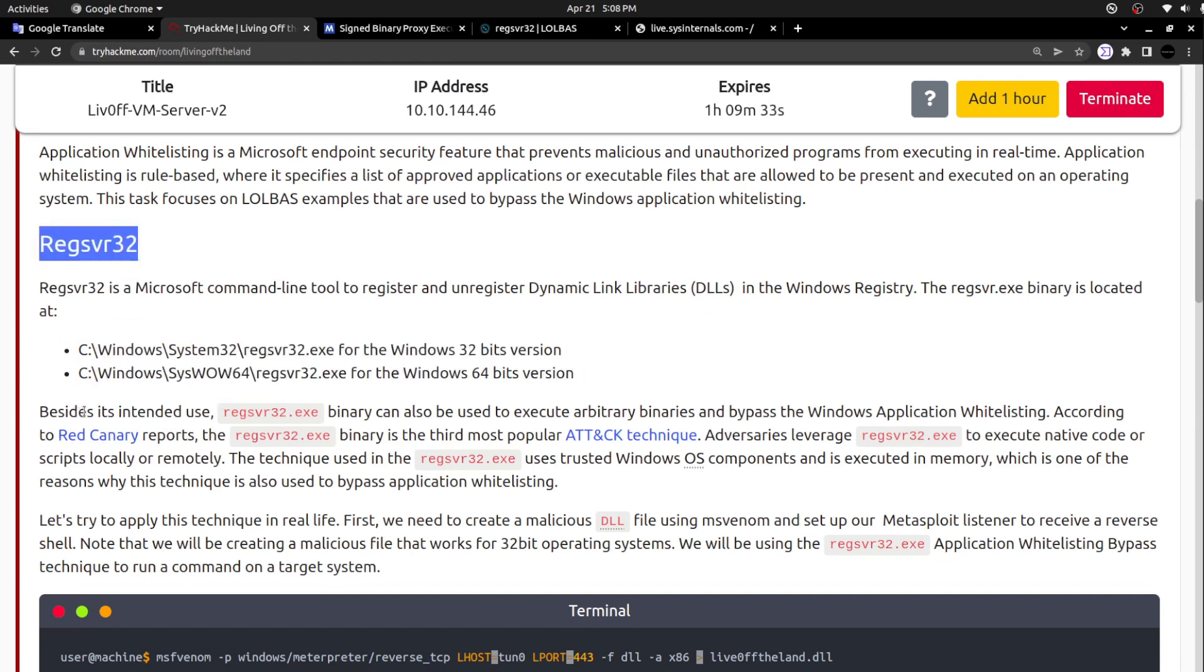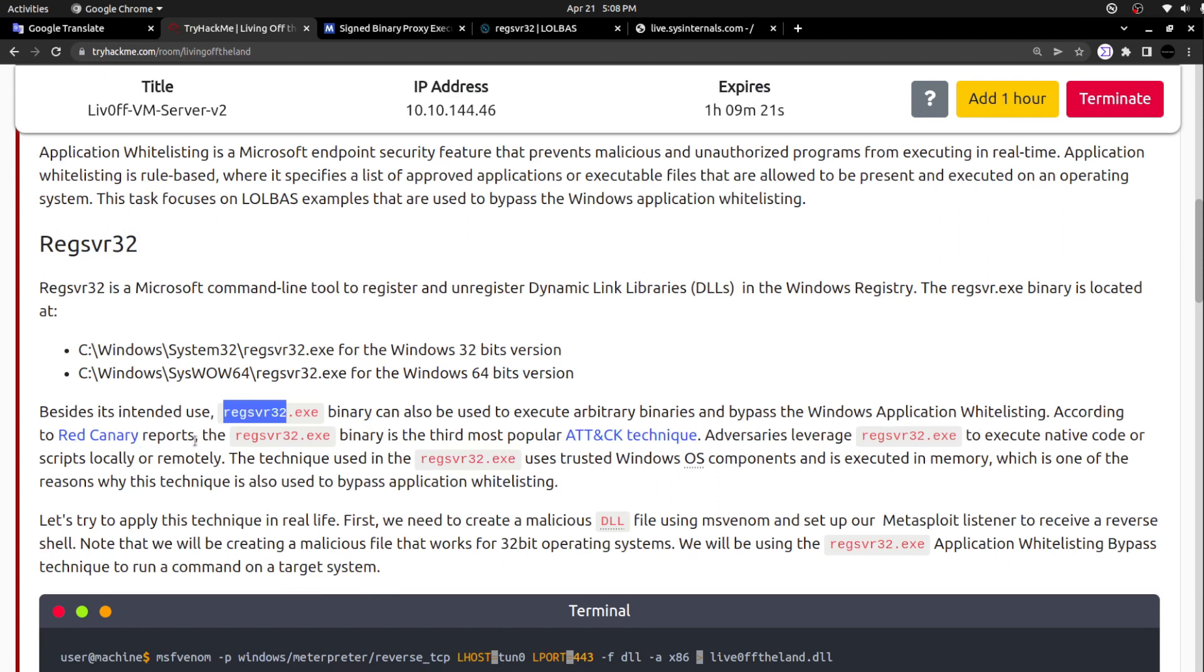Besides its intended use, the regsvr32 binary can also be used to execute arbitrary binaries and bypass Windows application whitelisting. According to Red Canary reports, regsvr32.exe binary is the third most popular attack technique. This is one of the binaries being utilized by malware authors most of the times.